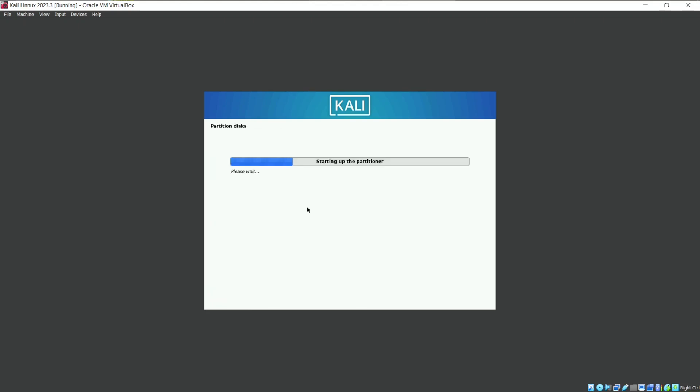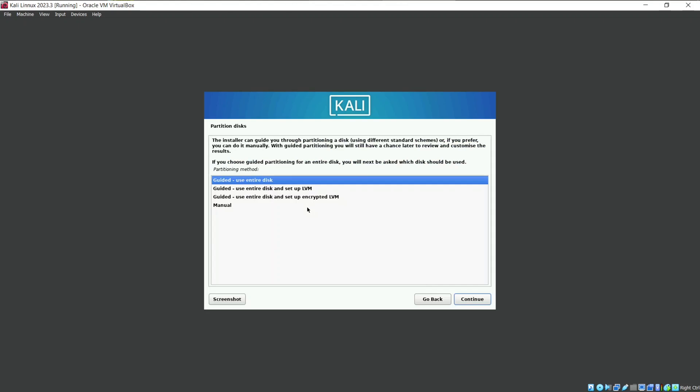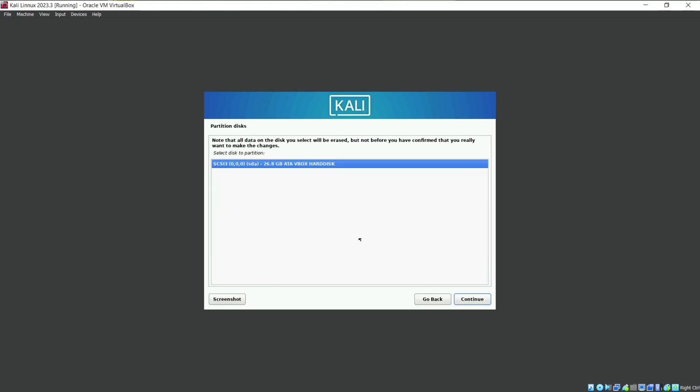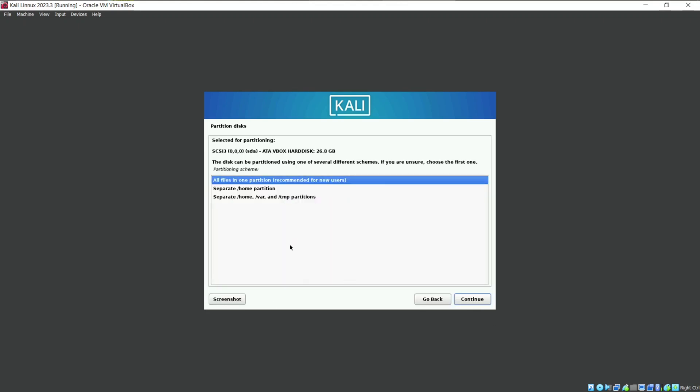As we are installing it in VirtualBox, you can go ahead with use guided use entire disk partition mode. Now select the hard disk which we made from VirtualBox. If you are new to Kali Linux or specifically Linux, you are not aware of how is the directory structure of the Linux.